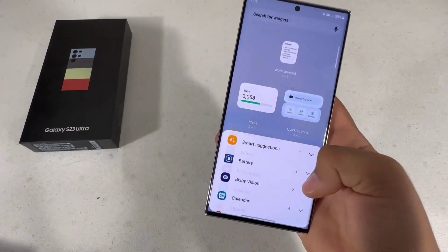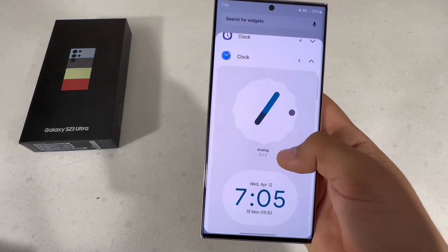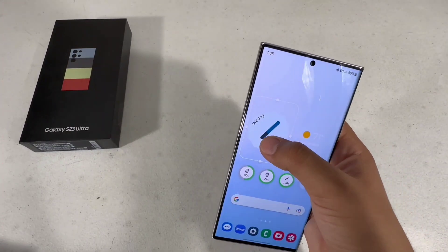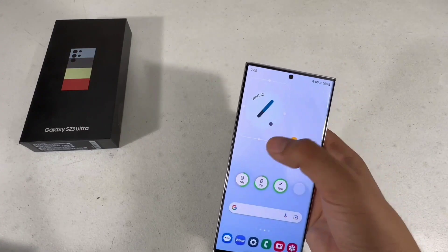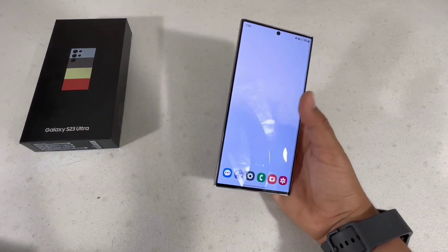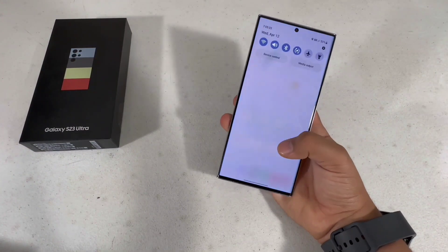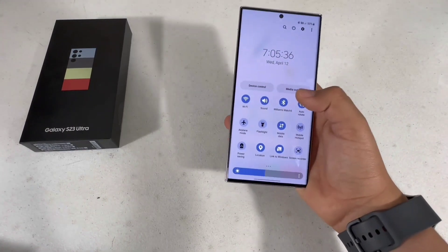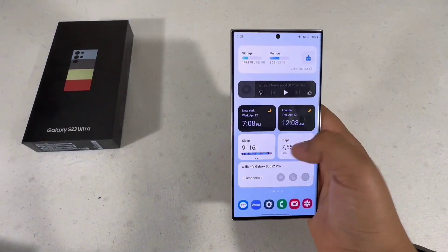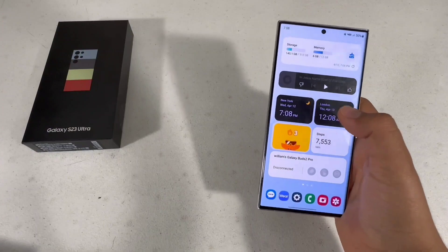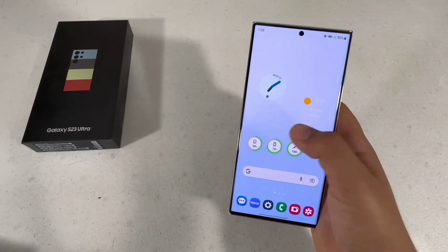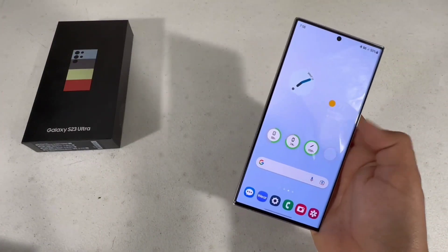I always have the battery widget to show what the S Pen and my buds are at. I also keep a small weather widget, and I add this clock widget from the Pixel phones — it makes your phone look very polished and I love how it always moves. I put my most-used apps here as well.